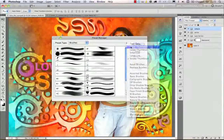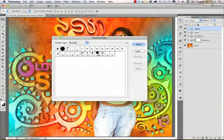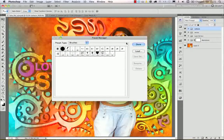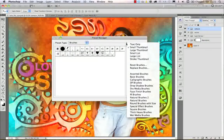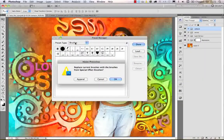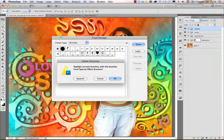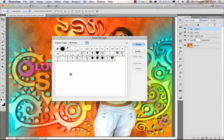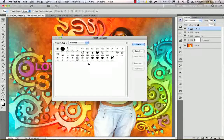I'll switch back to the small thumbnail option. If I want to save or load a specific set of brushes I can use these options on the right. Let me load another set — I'm going to load the Special Effect Brushes from the dropdown. Whenever you want to load a new set — and this applies not only to brushes but to all other preset types — you can always append or simply replace the current set.